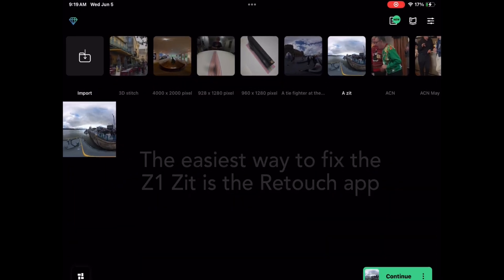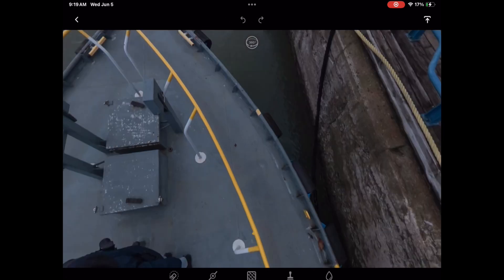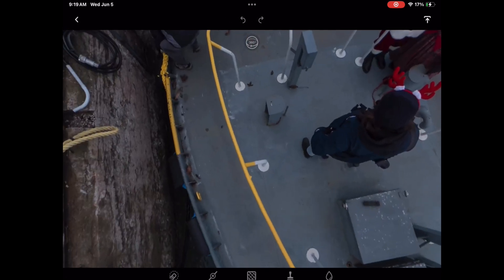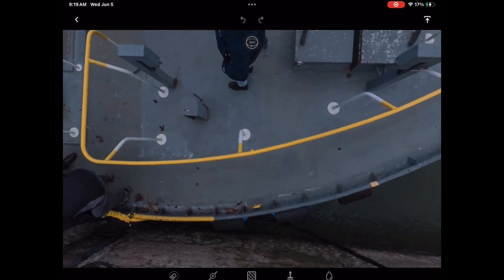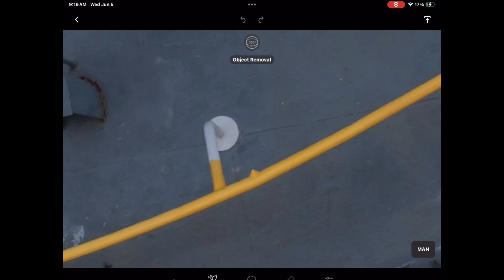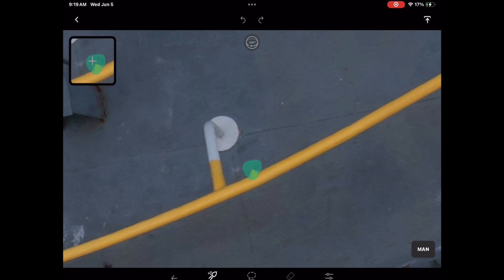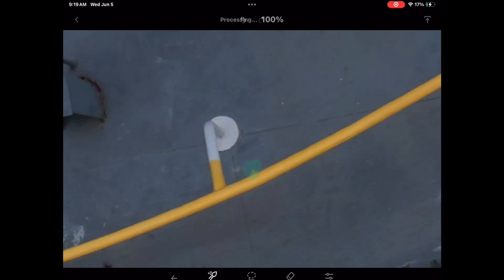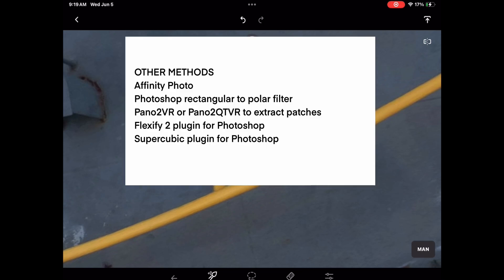I like to use the Retouch app on an iPad to fix the artifact. I'll zoom in to the nadir here along the railing, and just use the object selection tool to select it and remove it — very quick.